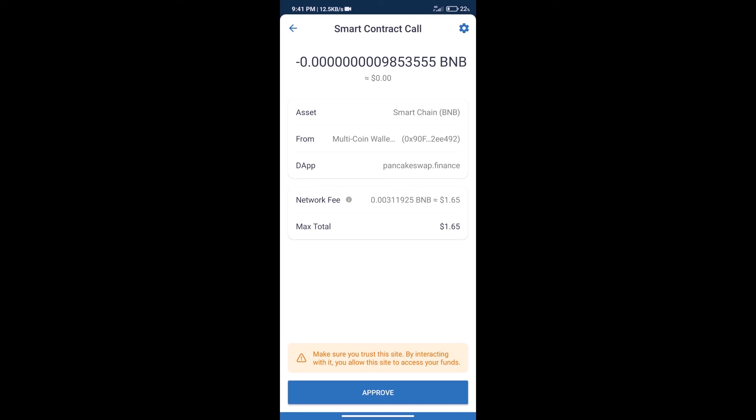After that, we will click on approve and finally we will get this token successfully. So guys, I have only shared technical process, not financial advice. Invest in cryptocurrency at your own risk. Thanks for watching.